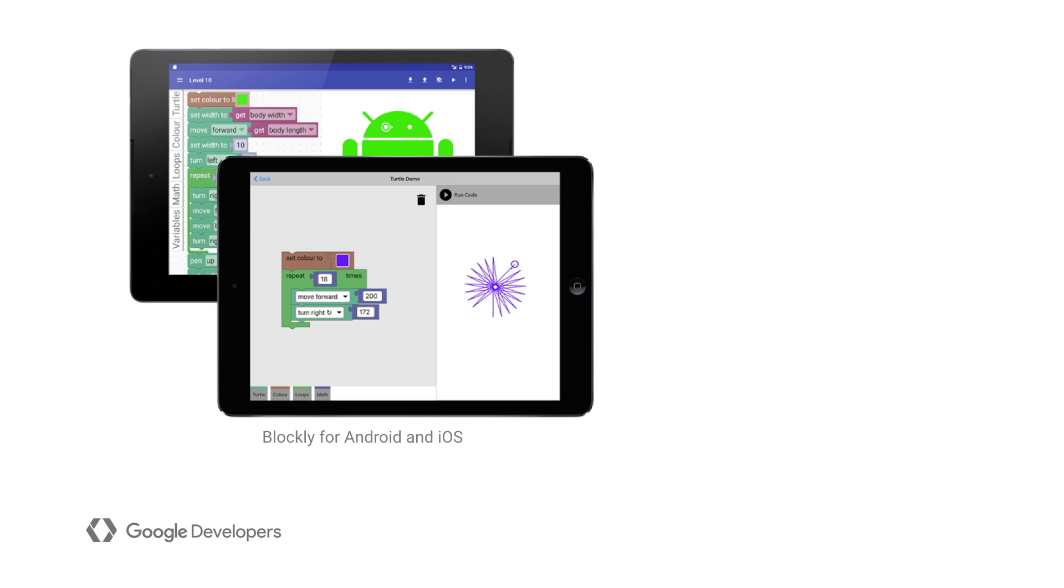Blockly has libraries for web, iOS, and Android, so you can add it to your app no matter which platform you're targeting. Check the description for links to the developer docs. They include in-depth setup instructions for each platform.